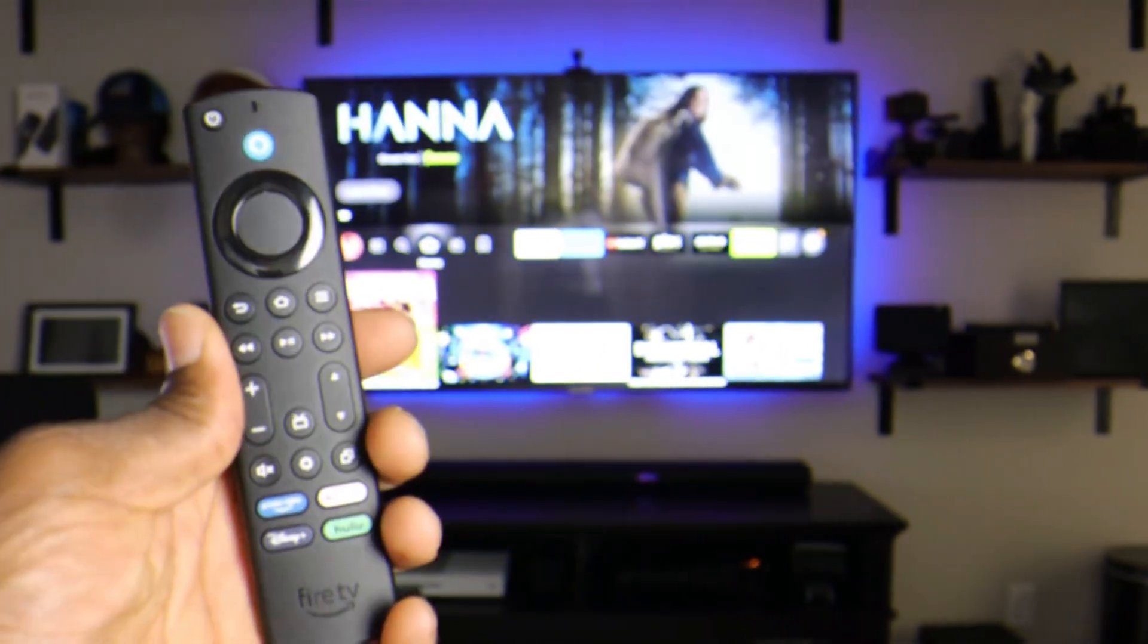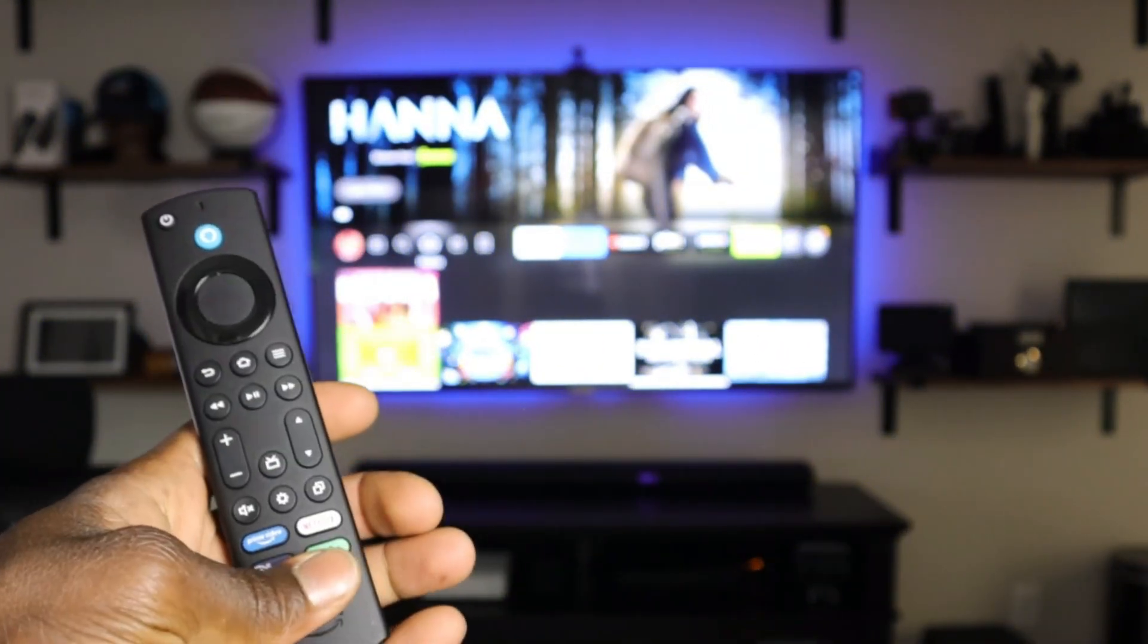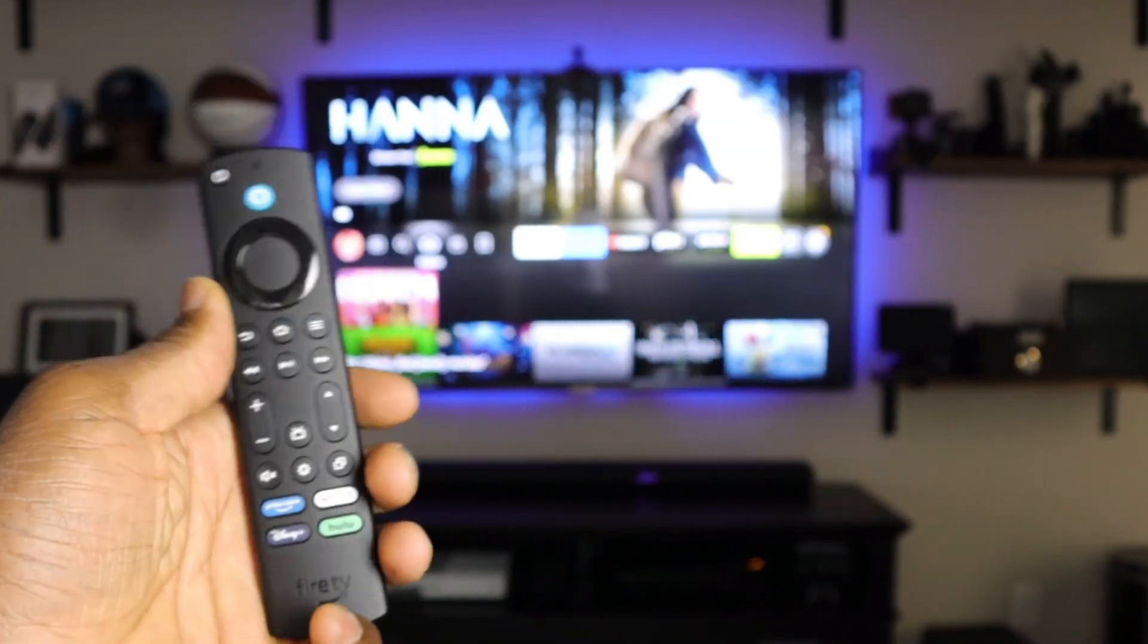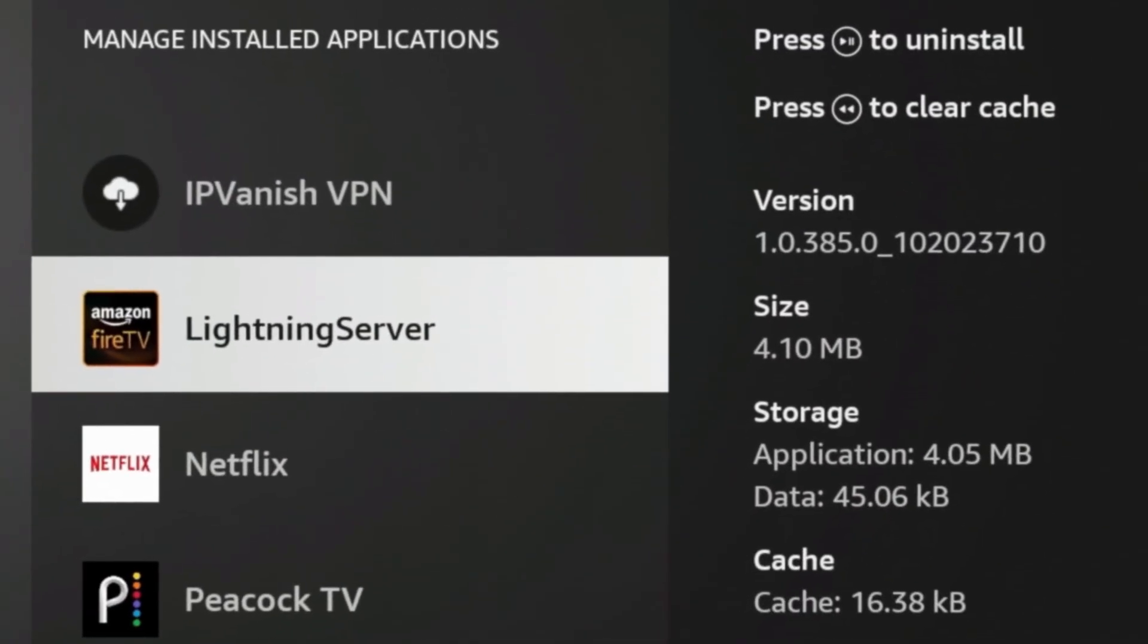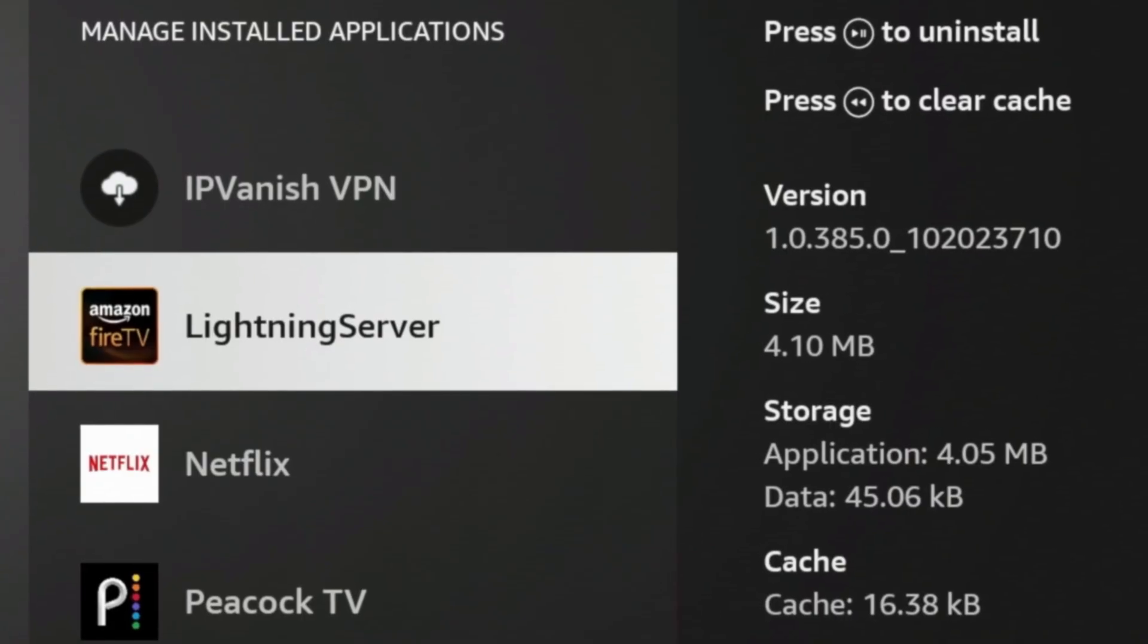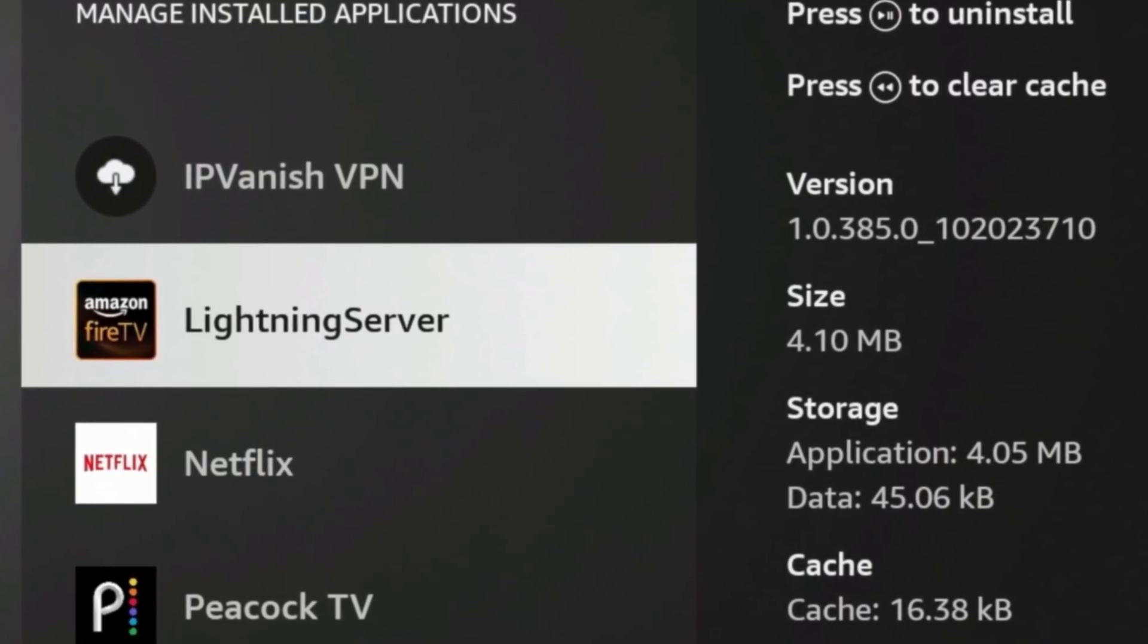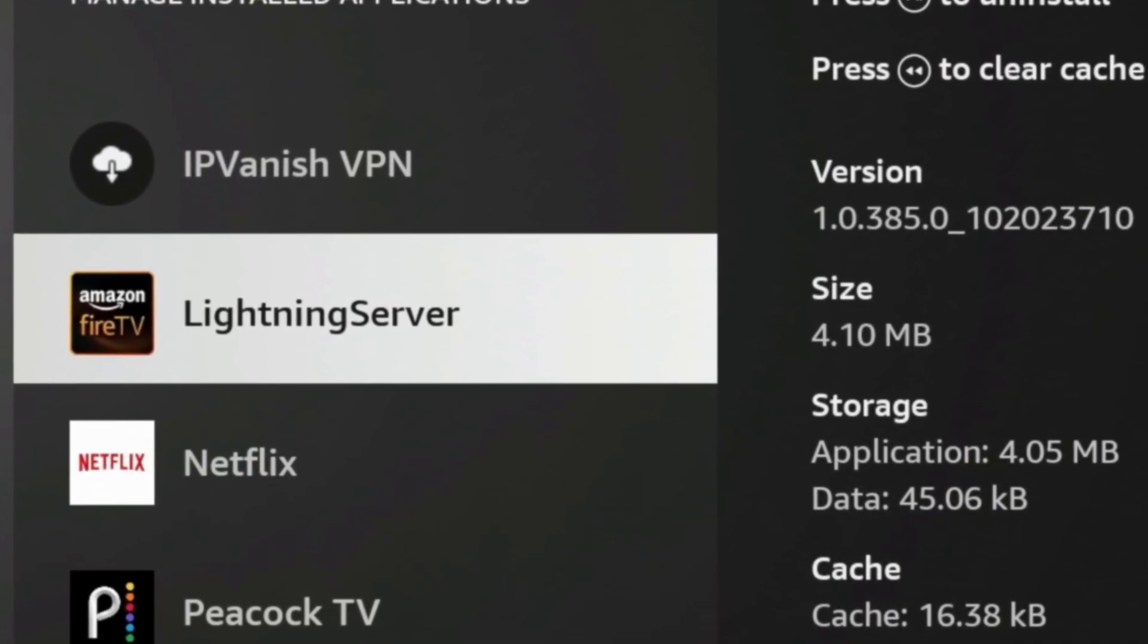Did you know that Amazon just slipped a new app onto your Fire TV stick with the last update? A lot of people don't know about this, but the app is called Lightning Server. If you never heard of it, you're not alone. Today we're breaking down what the app actually does, how to find it on most devices, and most importantly, should you delete it.